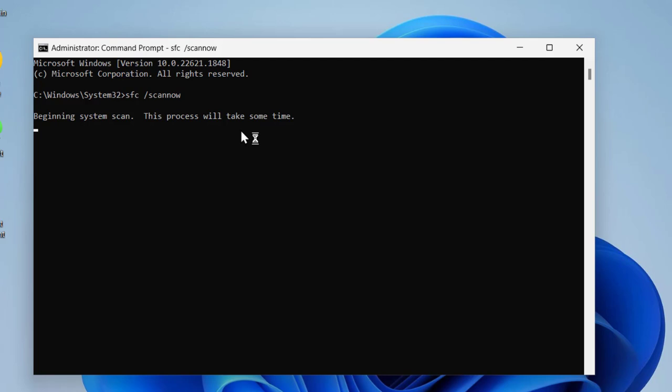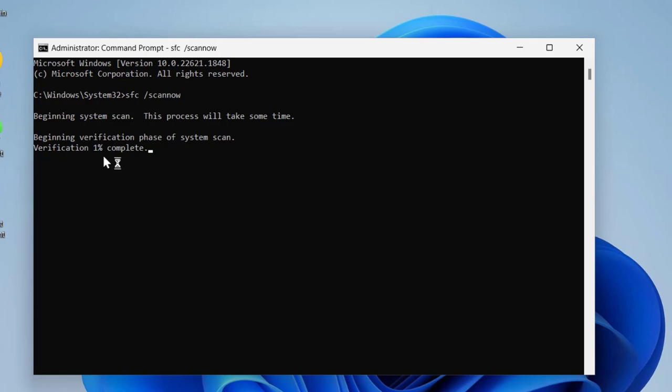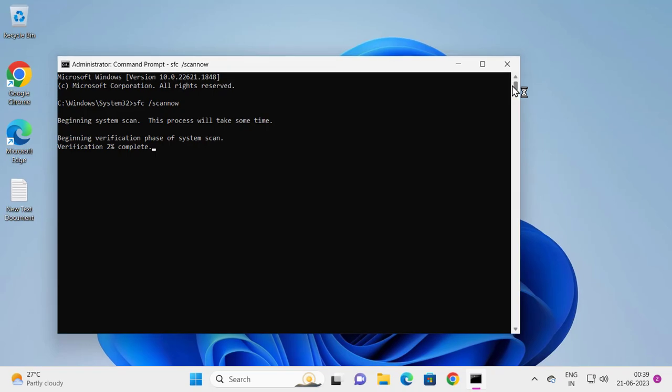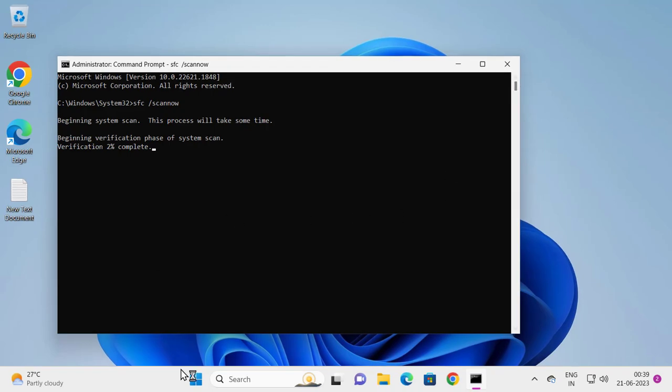Verification phase of system scan. This verification 1% needs to get to 100%. After finishing this, close out of here and restart your PC. Go ahead and check for updates. Your problem has been resolved at this point.